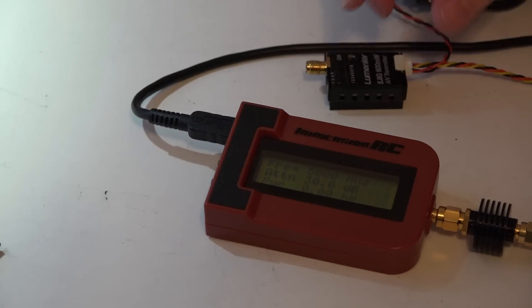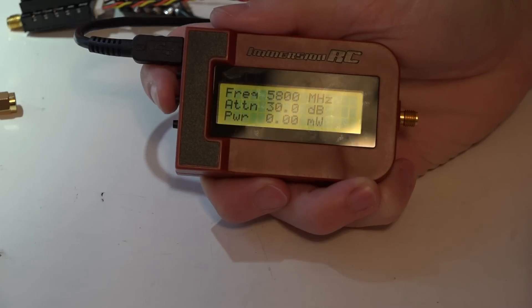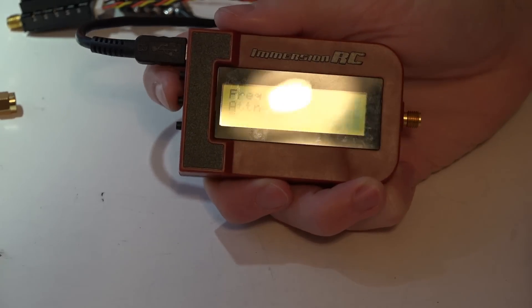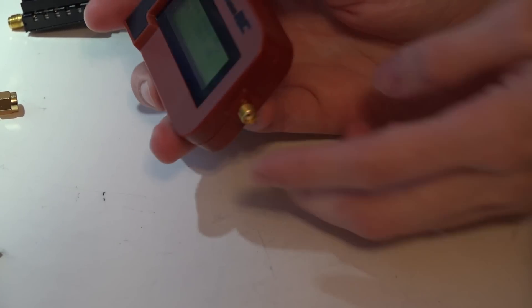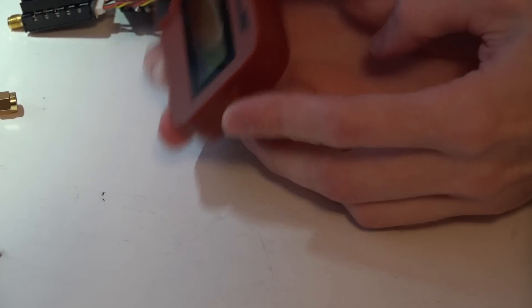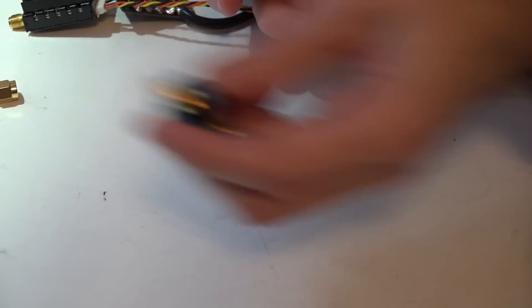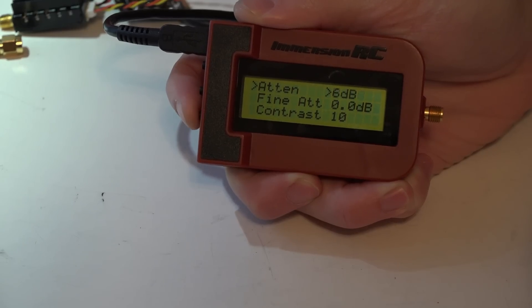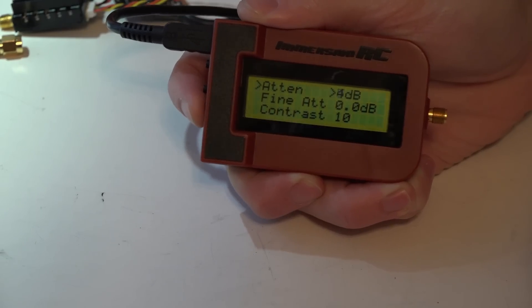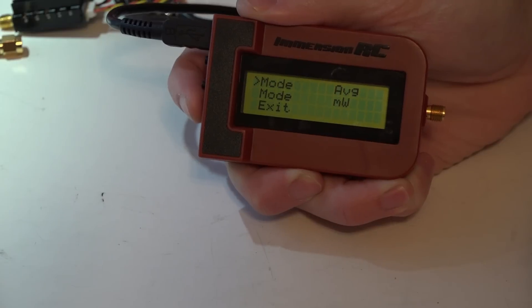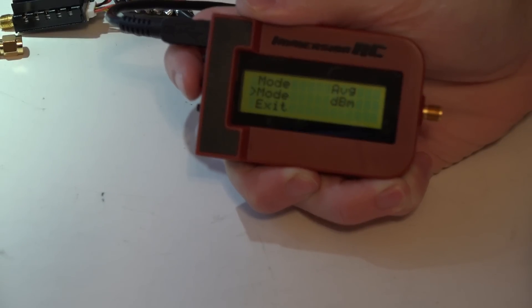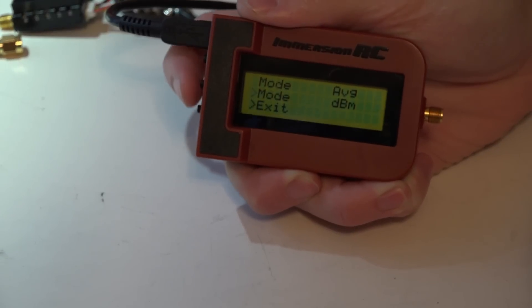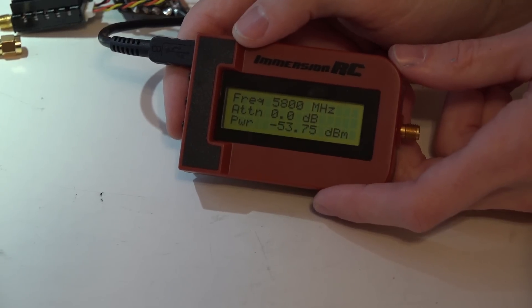To test either homemade antennas or store-bought antennas, all you would do is just screw an antenna into the end. You don't need the attenuator or the extension. You would just set this to zero dB and then change the mode to dBm. That's it. If you look in the description below, you'll find that video on how I test my antennas.